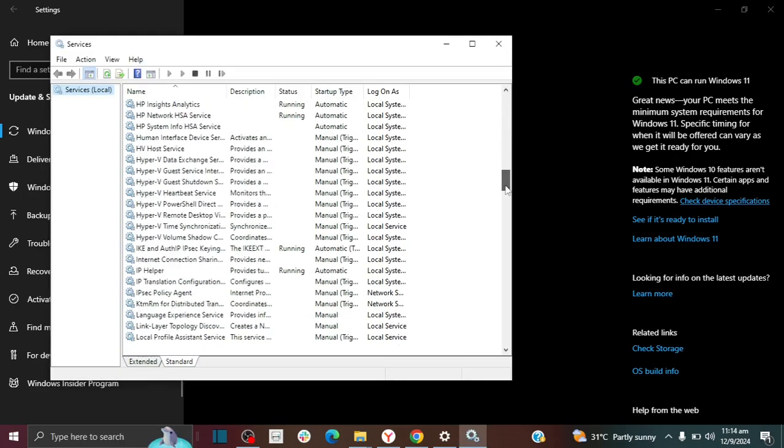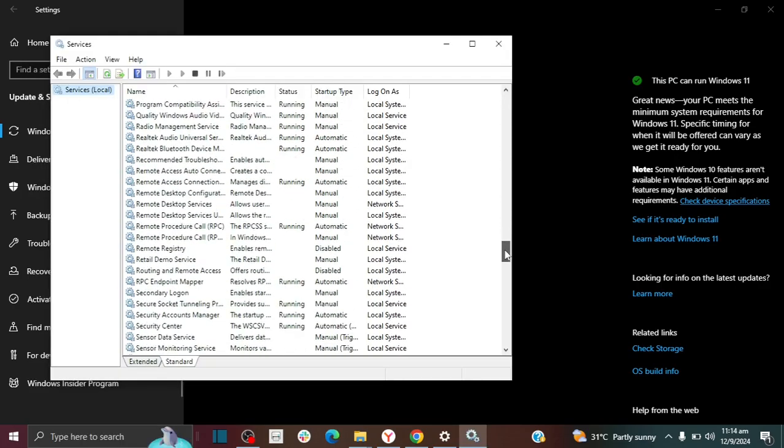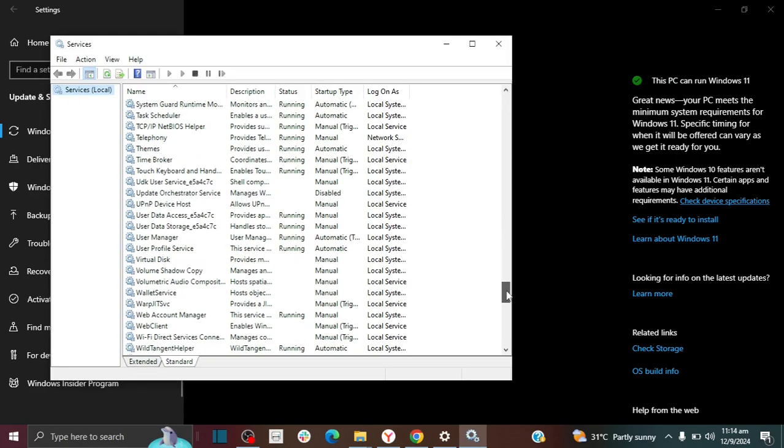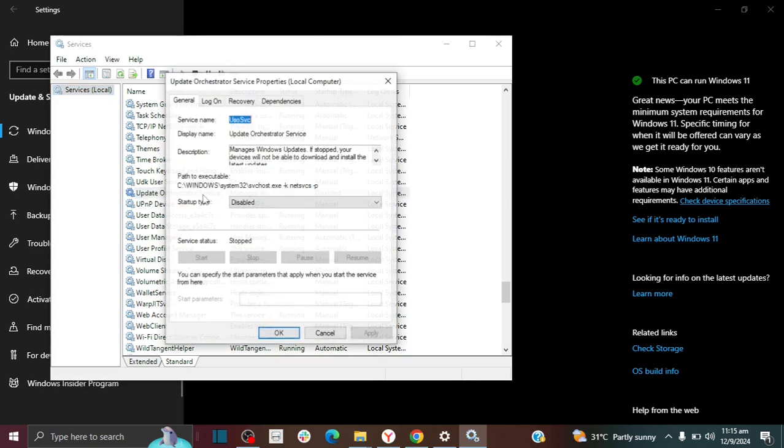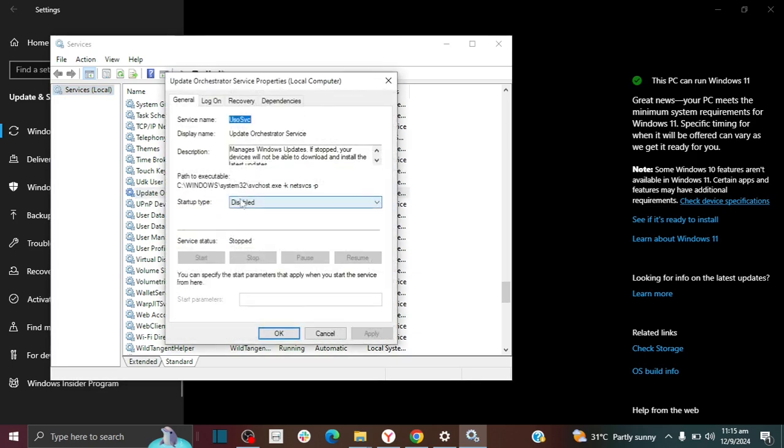You're going to scroll down to where it says update orchestrator services and you're going to click open this and right now it's set to disabled.